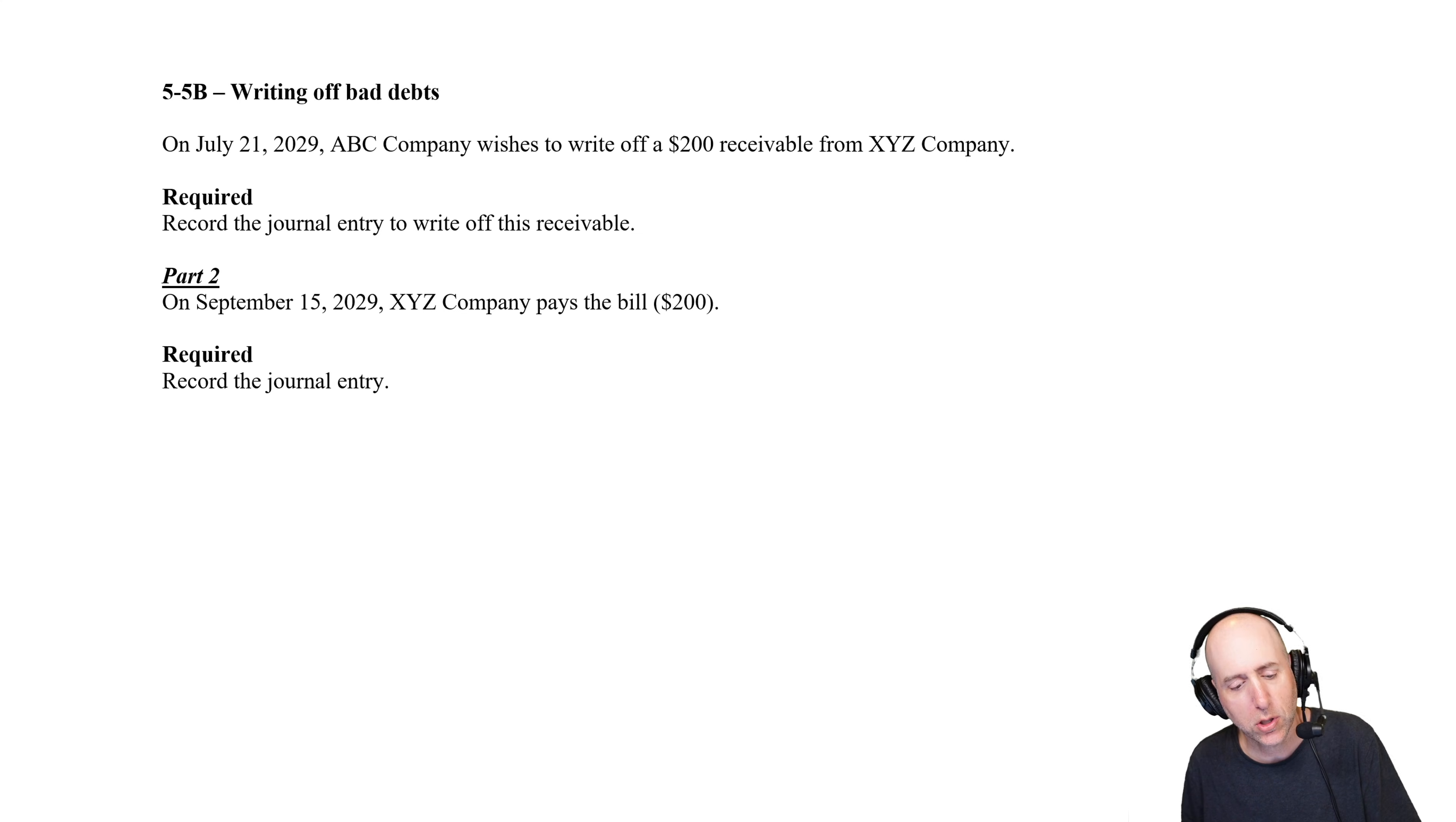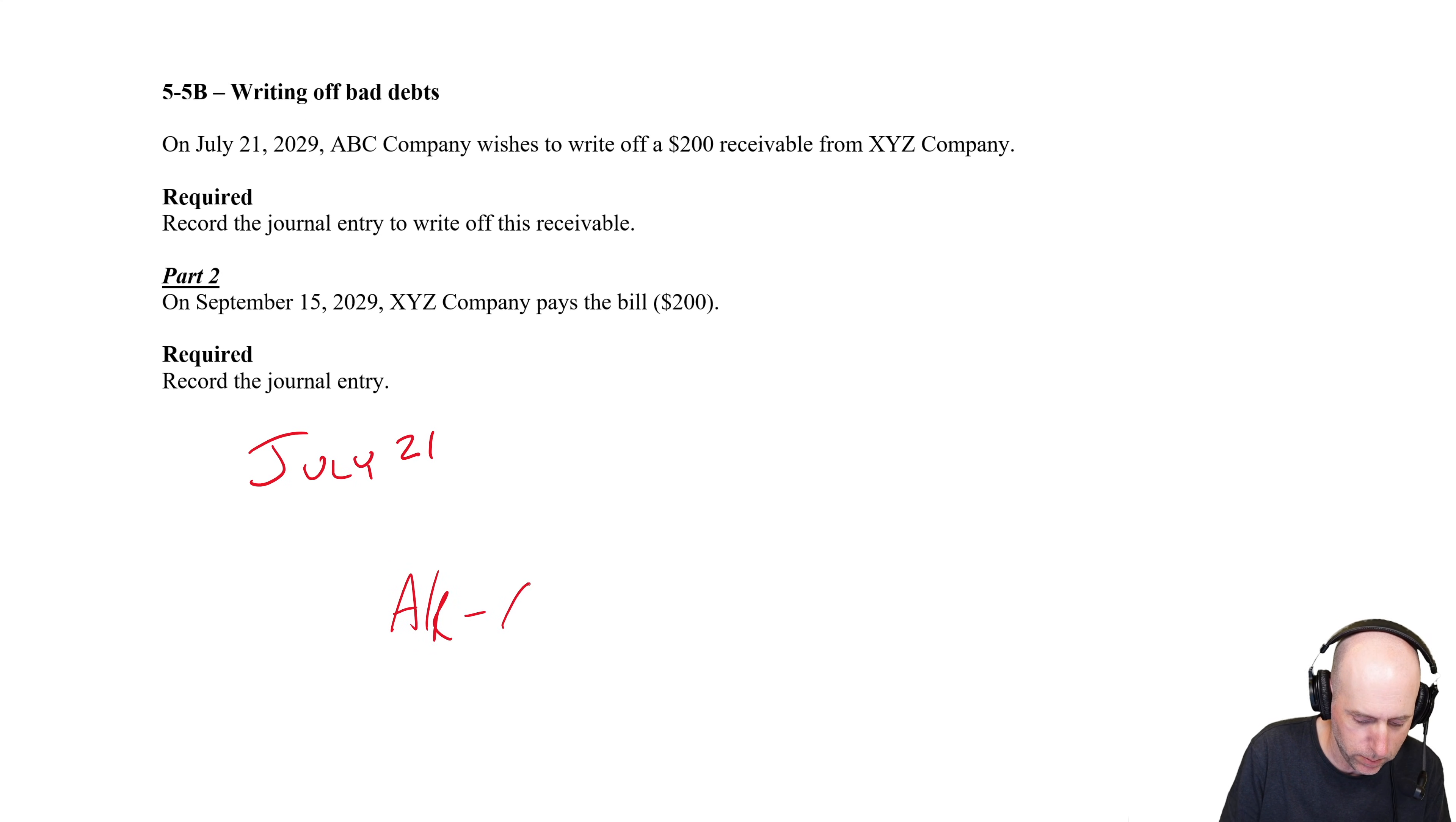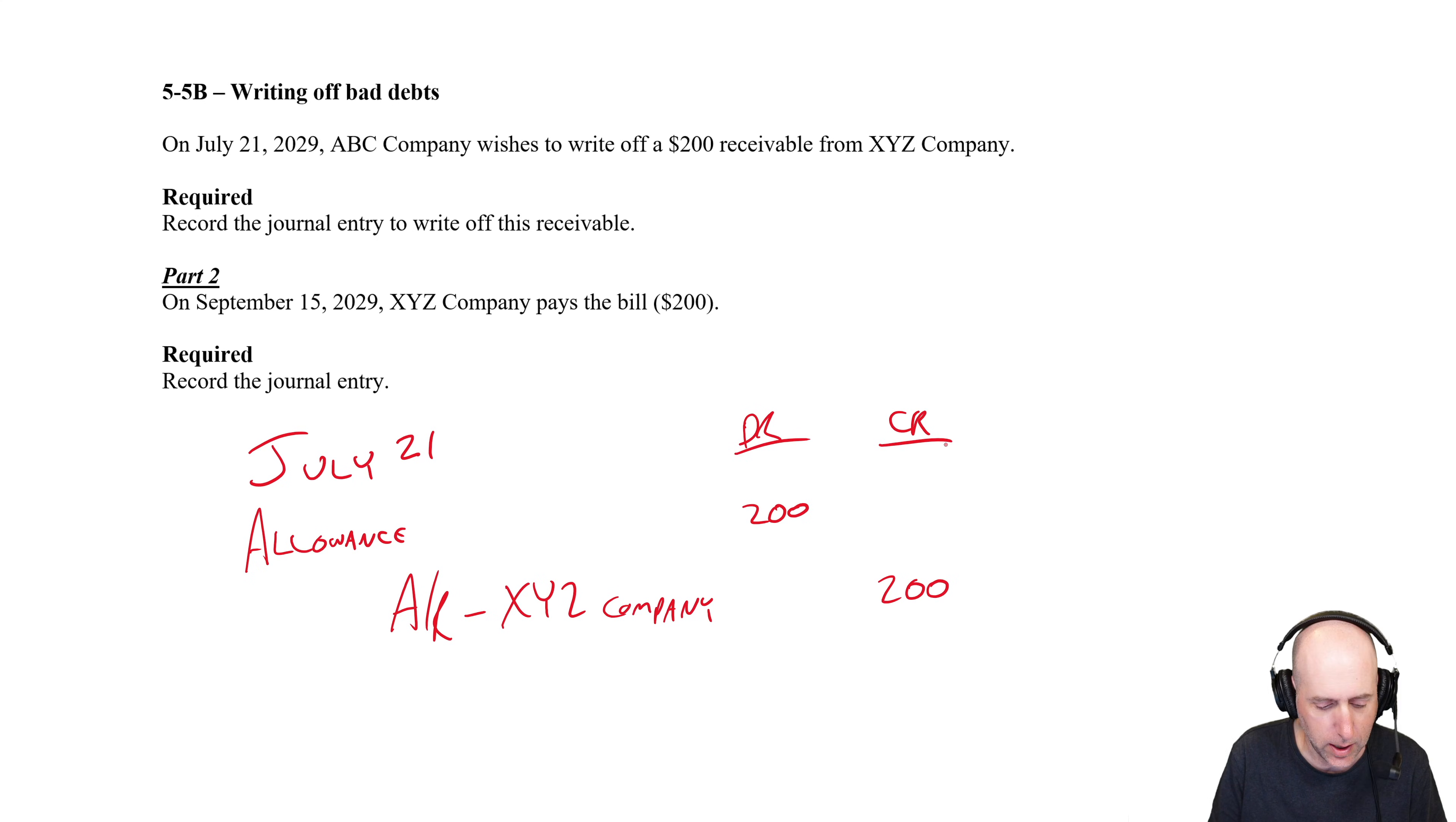Record the journal entry to write off this receivable. So on July 21st, we want to write off receivable. You credit the accounts receivable from XYZ Company for $200, and to write off receivable you use an allowance for doubtful accounts. We're always debiting the allowance for doubtful accounts and crediting the AR when we want to write off an account receivable.